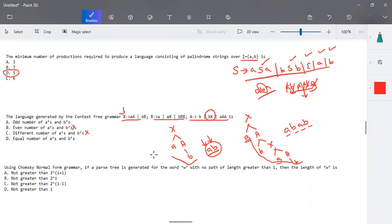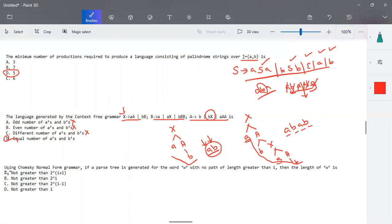In 'abab' we have two a's and two b's — an even number of each. So we cannot say it only generates an odd number of a's and b's — that option is cancelled. The only remaining option is 'equal number of a's and b's', and all the inputs we have taken consist of equal numbers of a's and b's. So the correct answer is equal number of a's and b's.